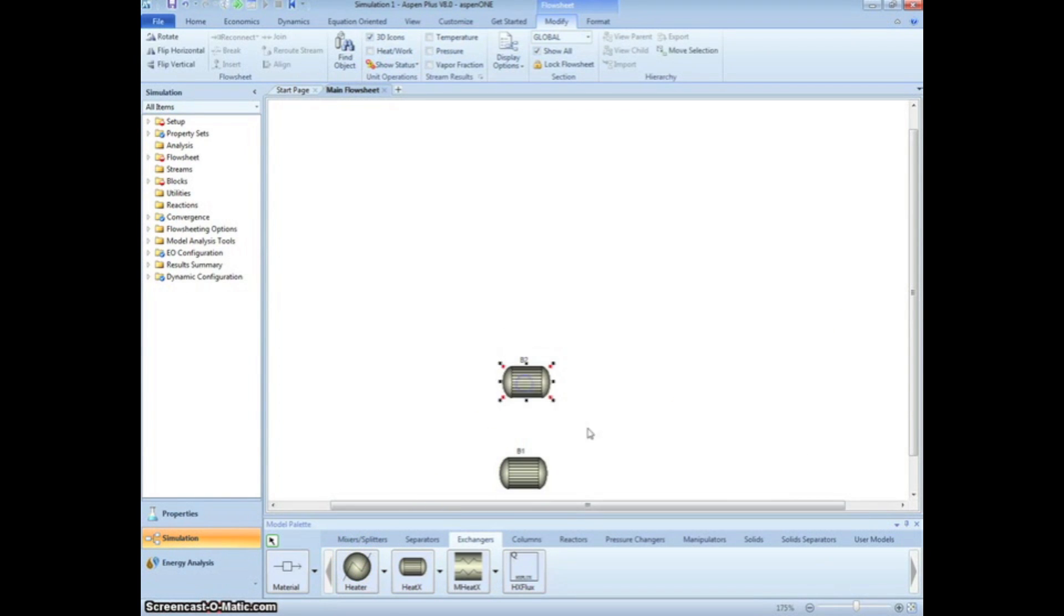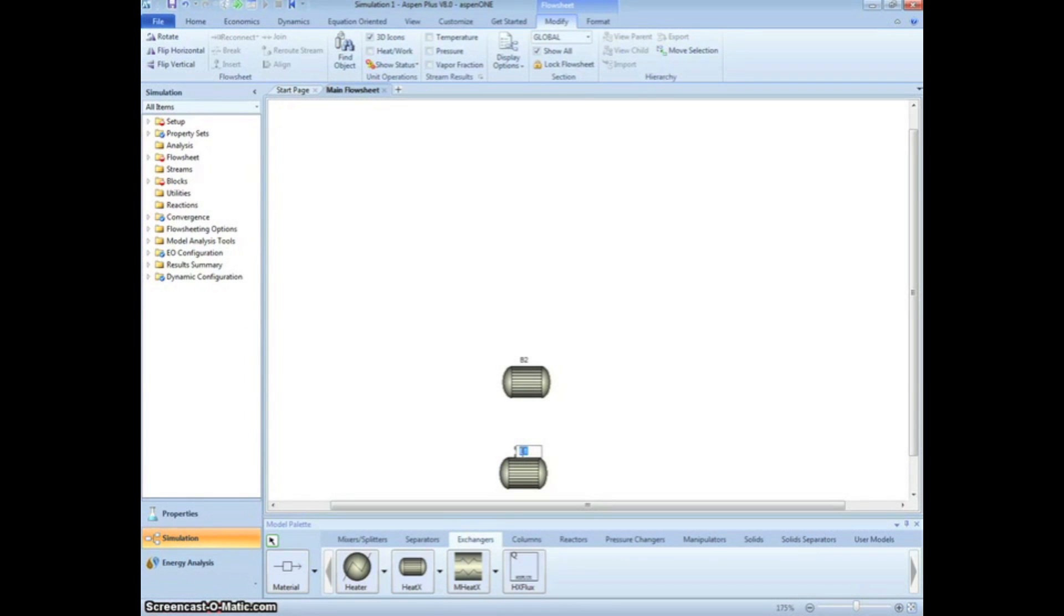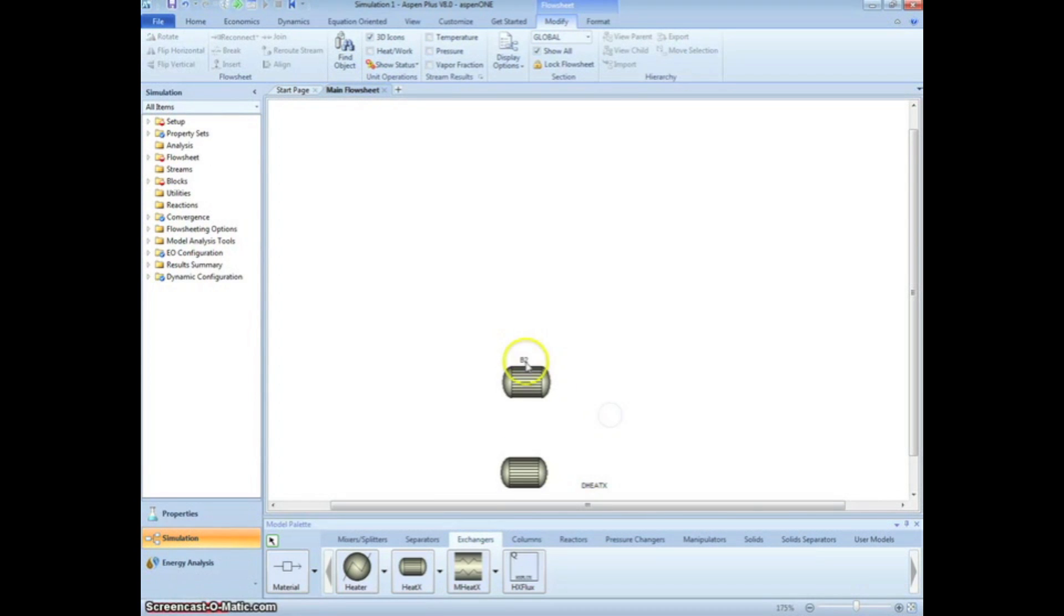Double click on the generic B number to rename it. Rename the bottom heat exchanger DheatX for our Detailed Heat Exchanger, and the top heat exchanger SheatX for our Shortcut Heat Exchanger. You can drag the name to a different location if it is in the way.